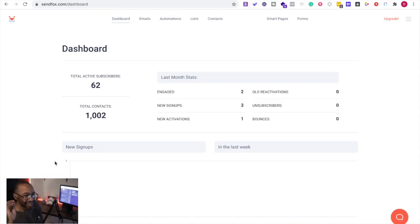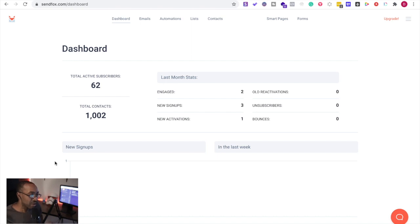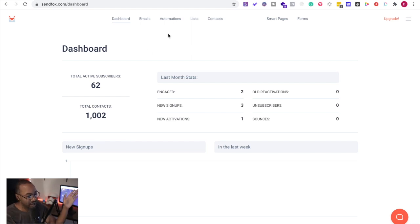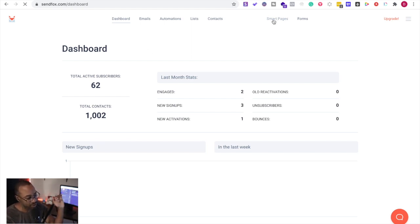Okay, to get started make sure you go to sendfox.com, you're going to log in and you're going to be taken to the dashboard. Now after you go to the dashboard you're going to scroll over at the top and at the header you're going to go over to smart pages.